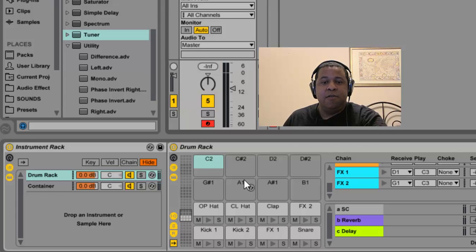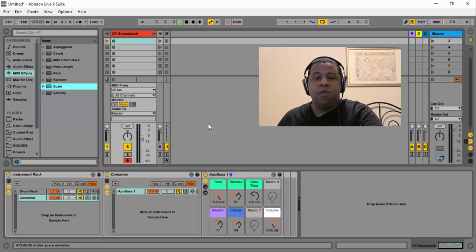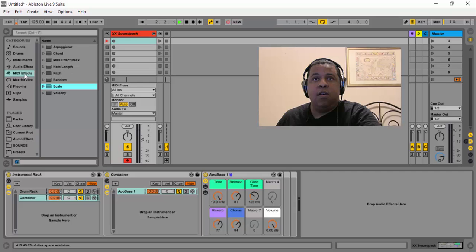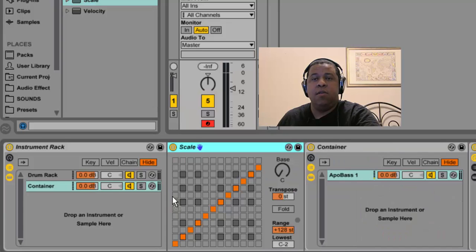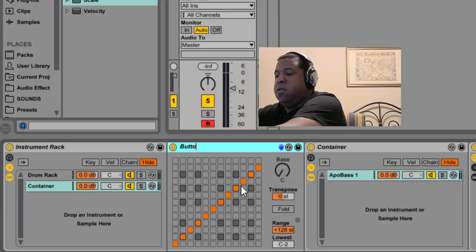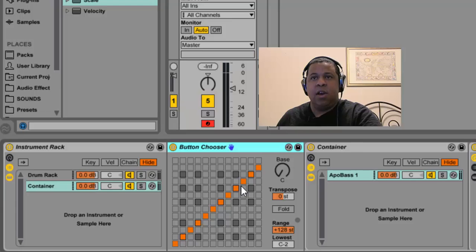Keep in mind these aren't the notes you may hear when you press the buttons, but they're the buttons we want to trigger the patch with. We can use Ableton's scale MIDI plugin to act as a button chooser. Let's drag a scale from MIDI effects and place it in front of our container. I want to right-click that and rename it to 'button chooser' — when you're doing stuff like this, it's best to keep everything renamed and organized so you know what you're looking at.